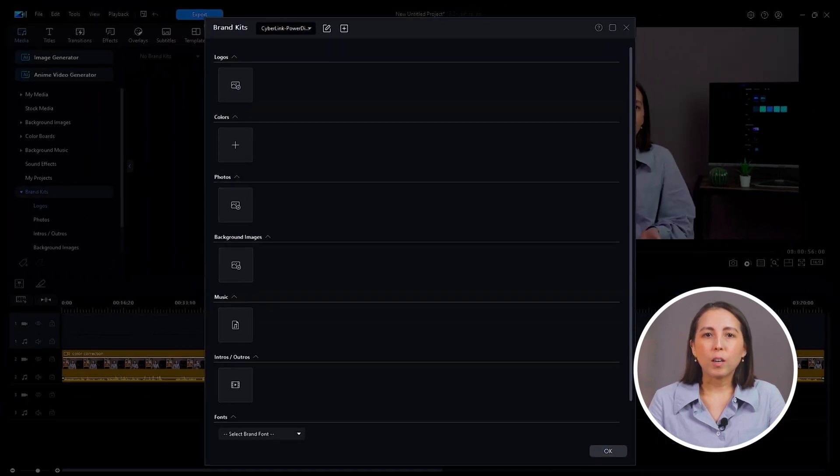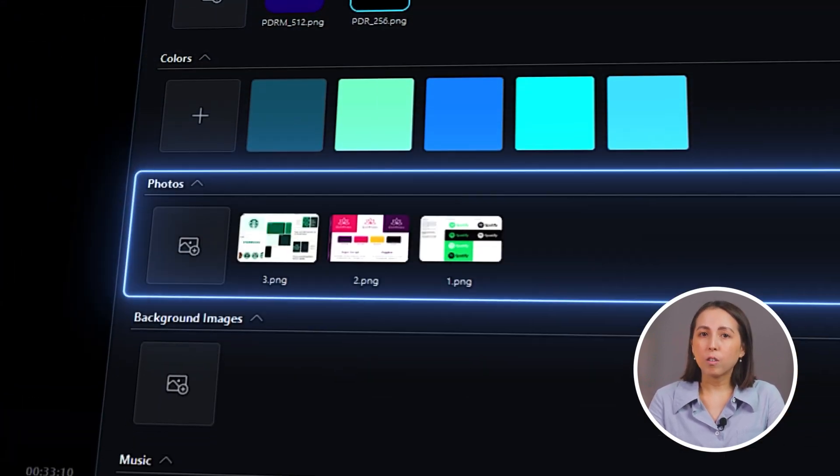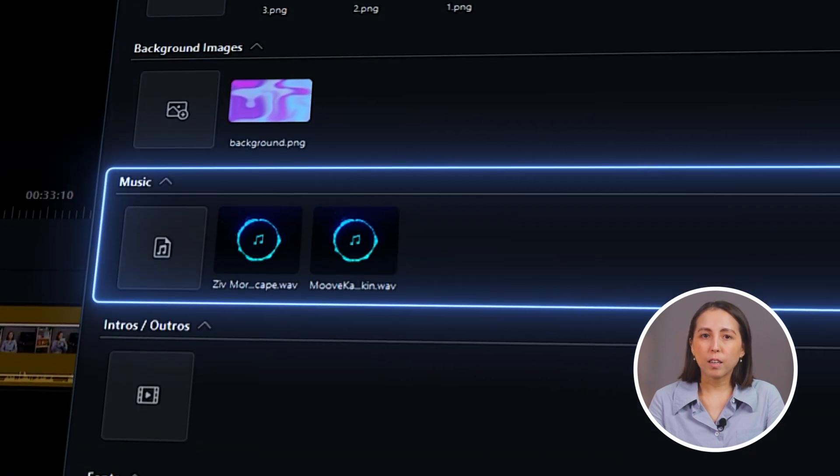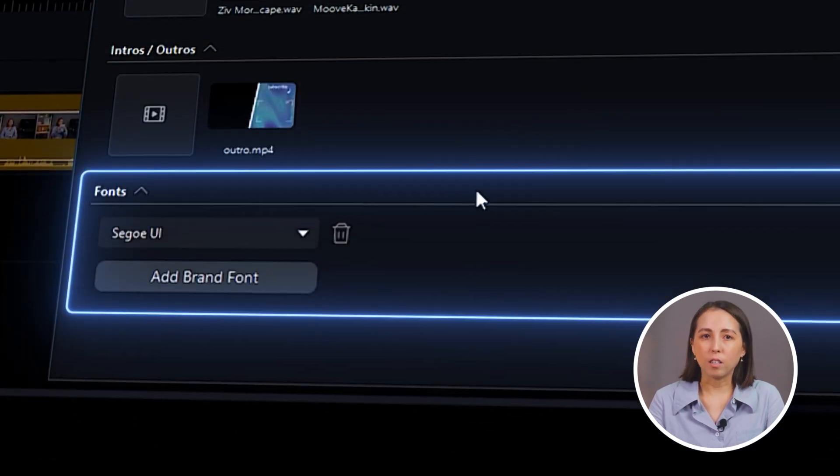Now you can upload your logos, brand-approved colors, photos, background images, music, intro and outro videos, and fonts.